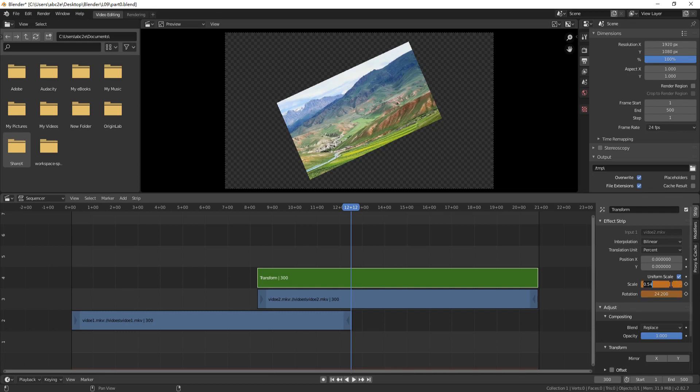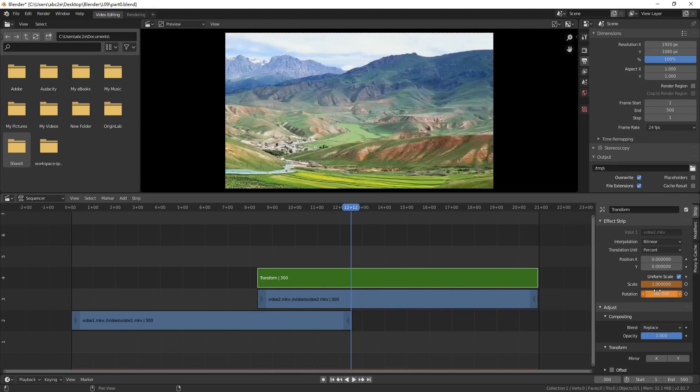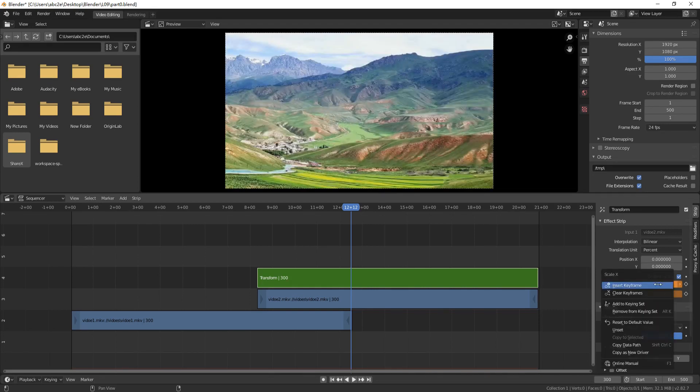Let us change the scale to 1. Change the value of rotation to 360. Add a keyframe.